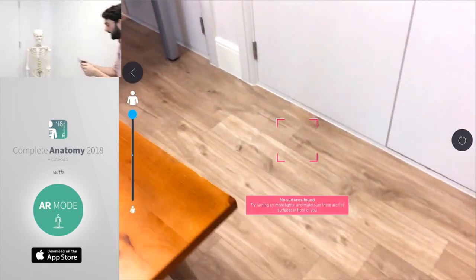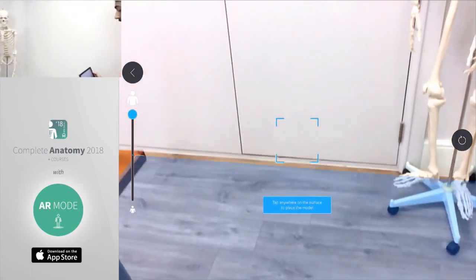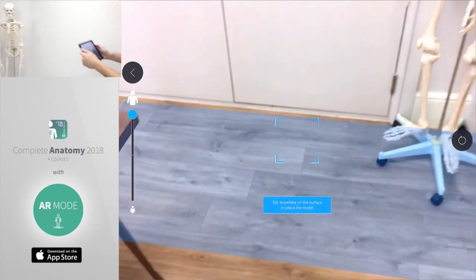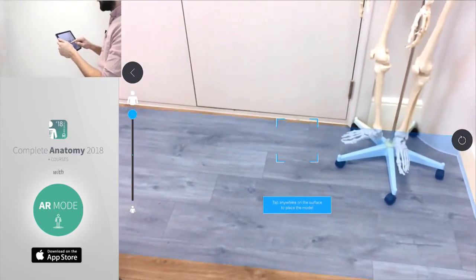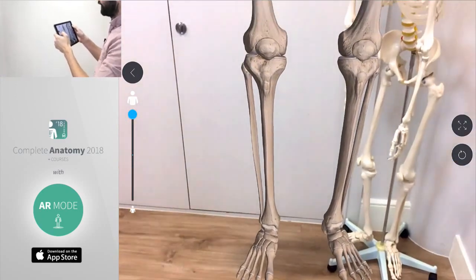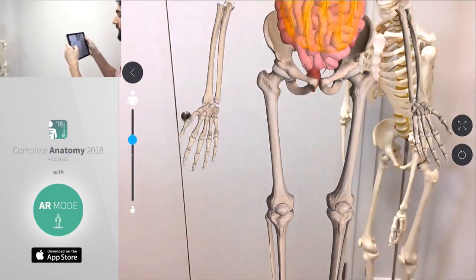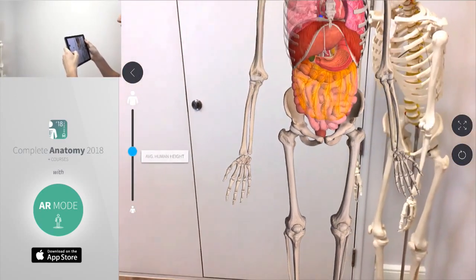Let's look around here and try and get a surface to place our model down onto. There we go, we can place it just beside our real skeleton model that we have. He's a little bit tall so let's just shrink him back down.